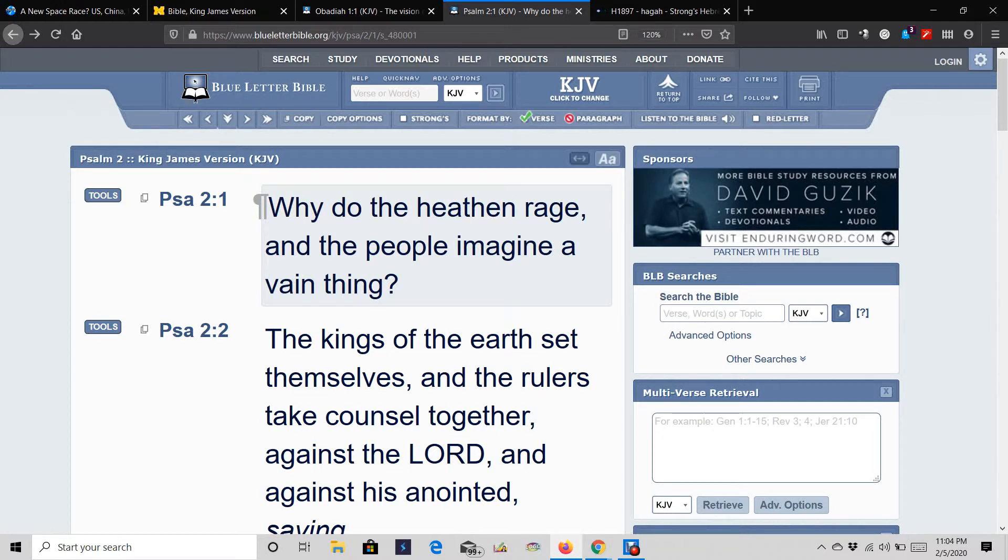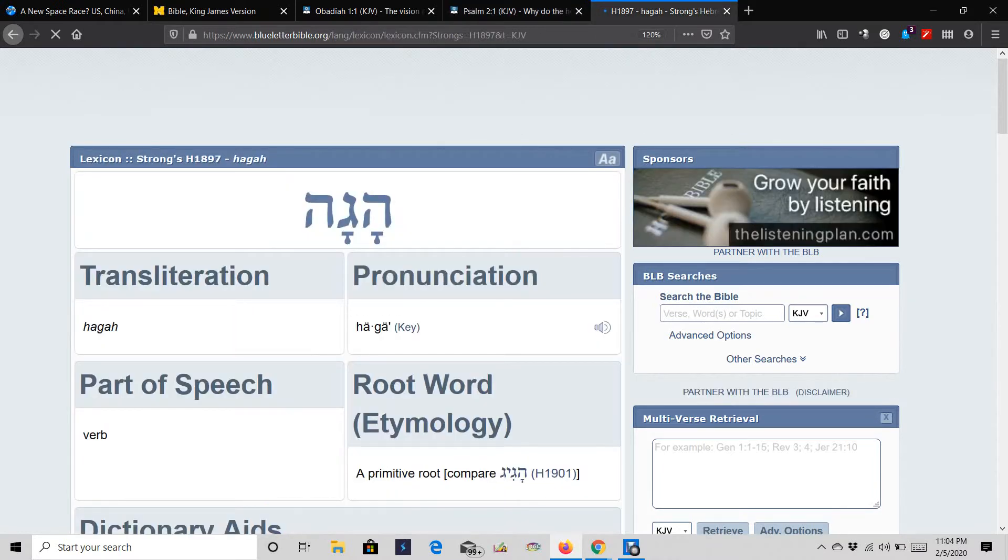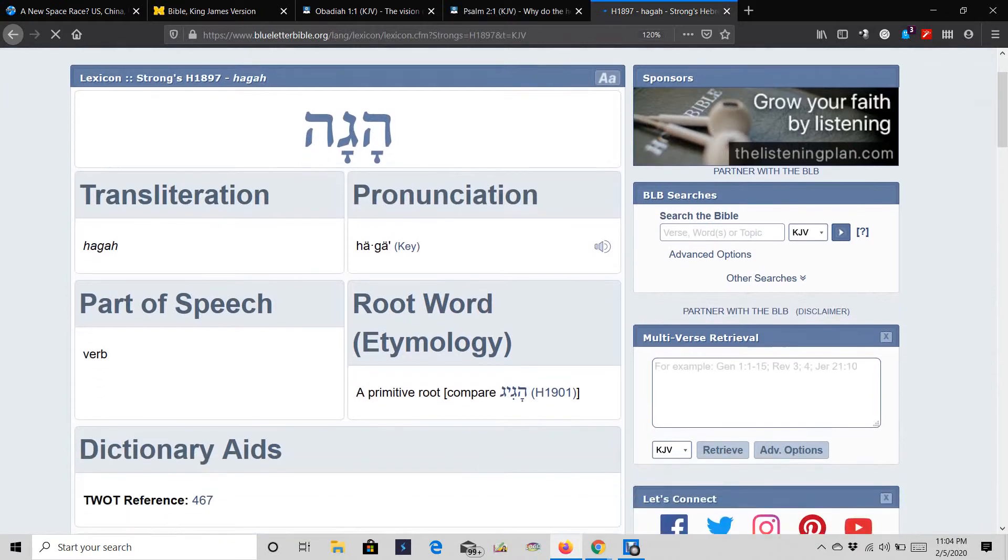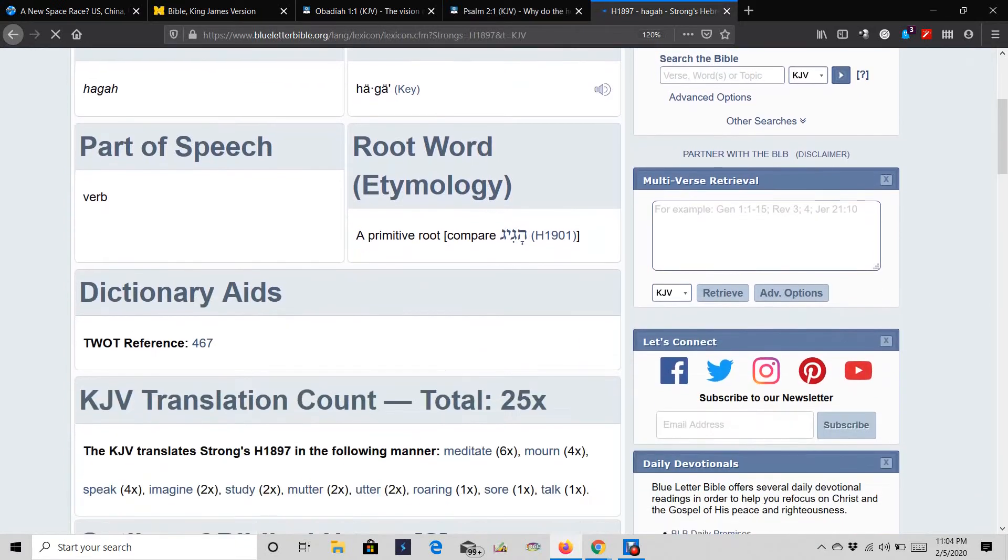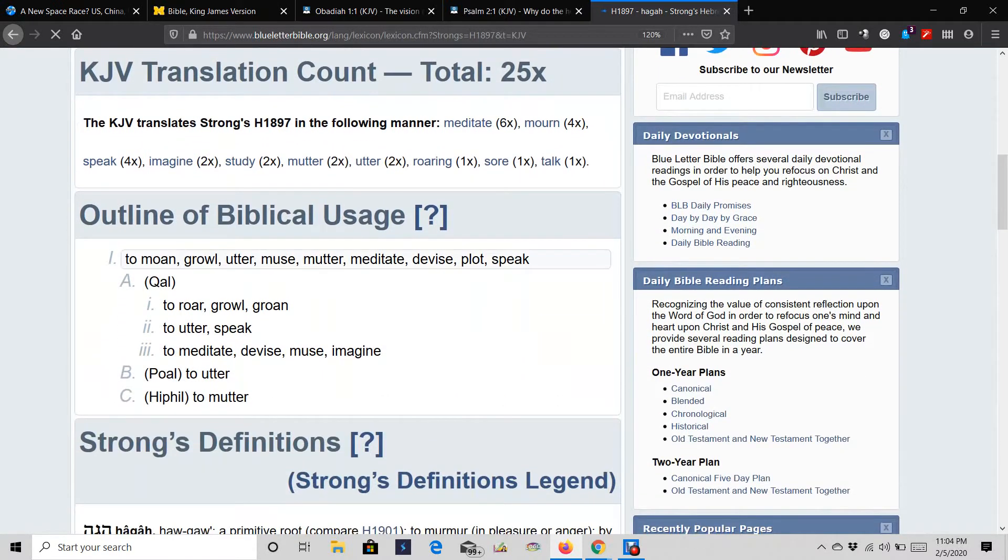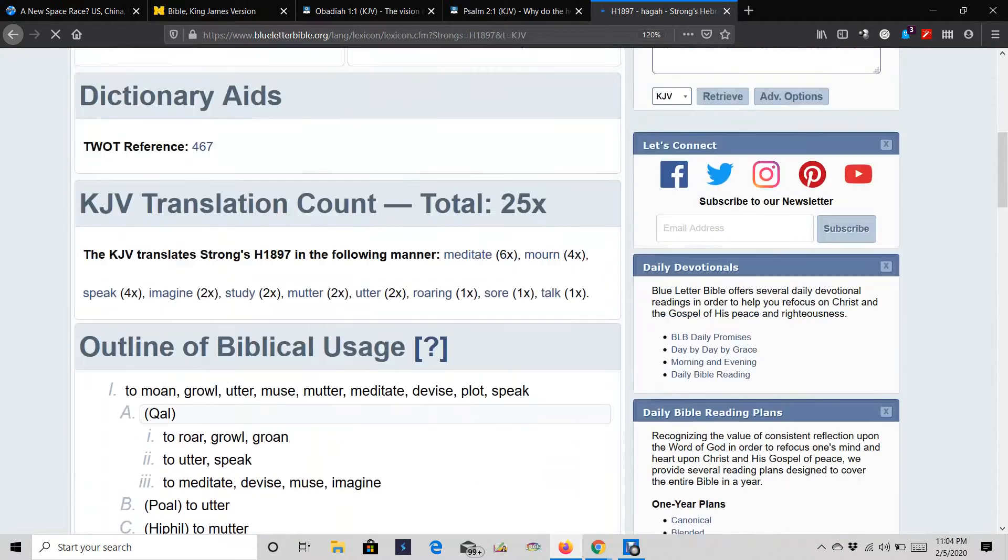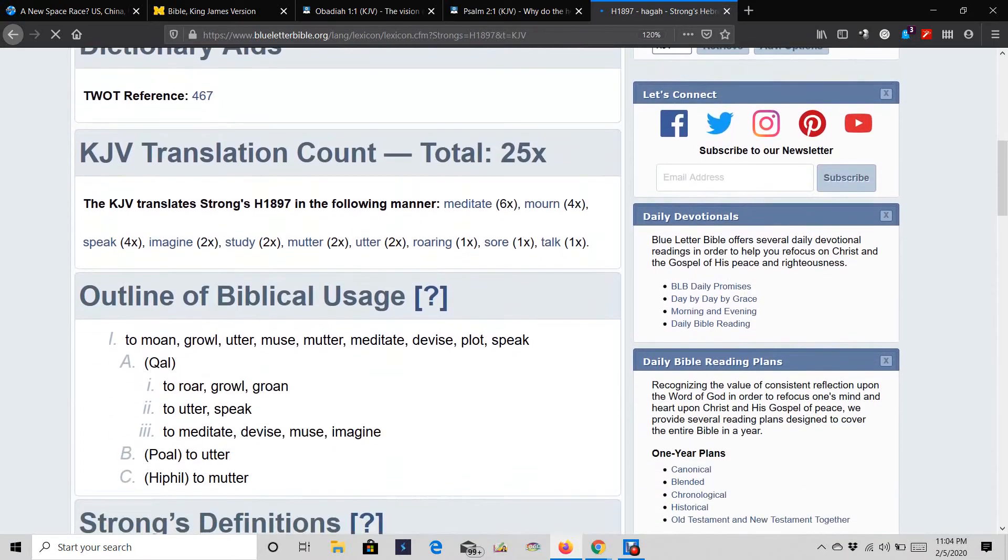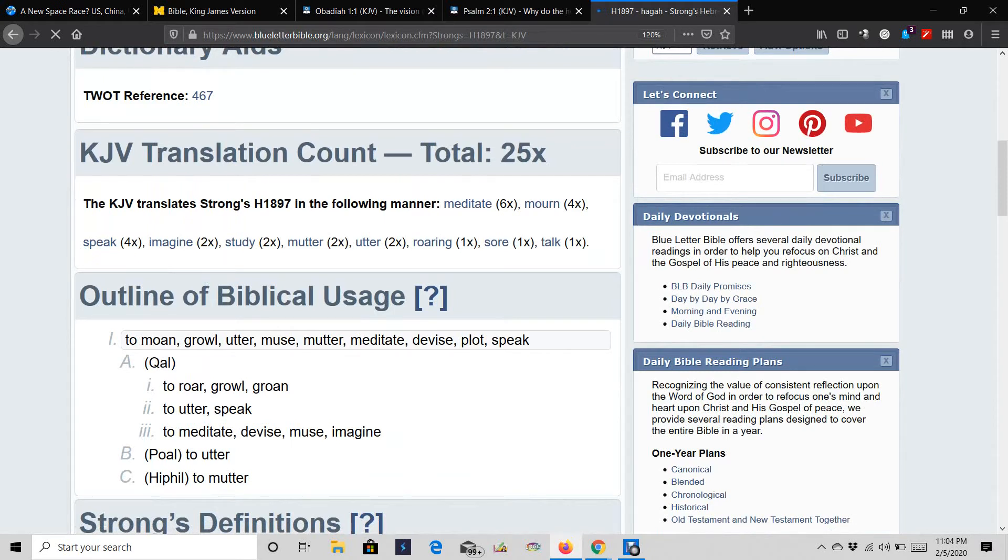And when you go into the word imagine in the Hebrew, the word is ha-ga. And the word means to moan, growl, utter, muse, mutter, meditate, devise, plot, speak.